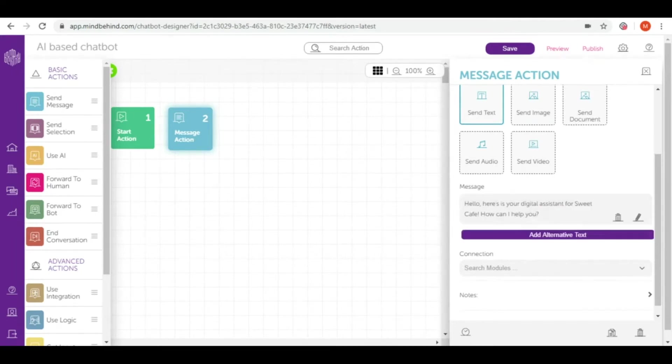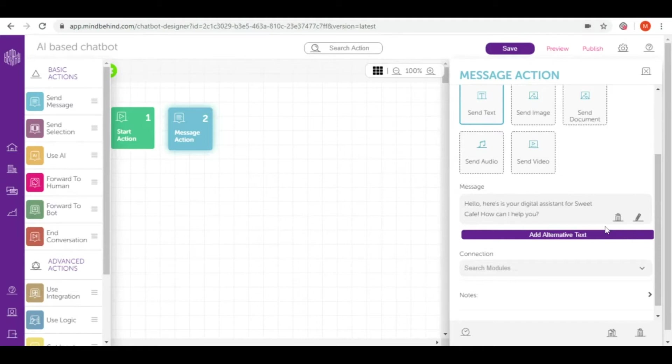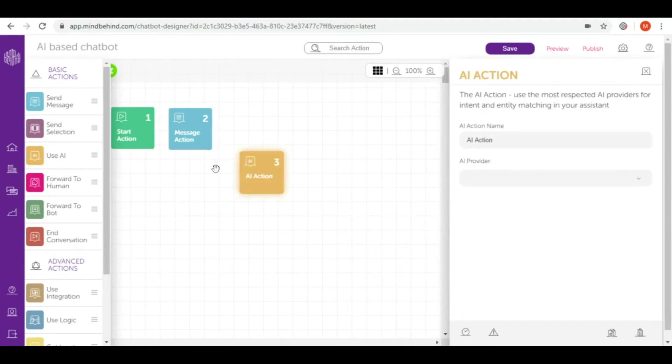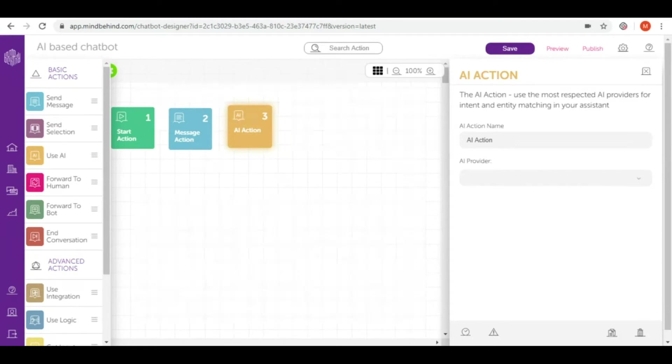Once the message is ready I really want to know how can I help my customers. So I'm giving them the opportunity to tell me what they actually expect from me. I'm putting use AI and I connect it to our AI provider.